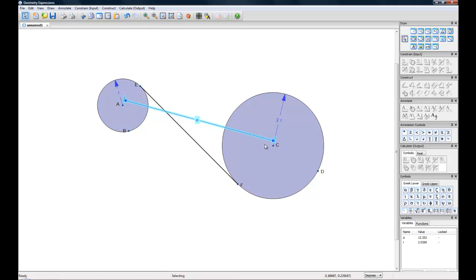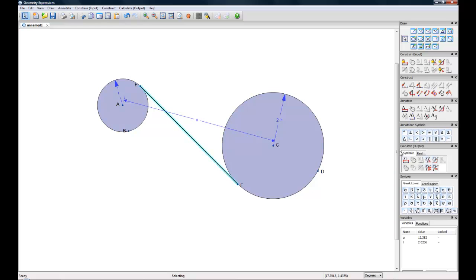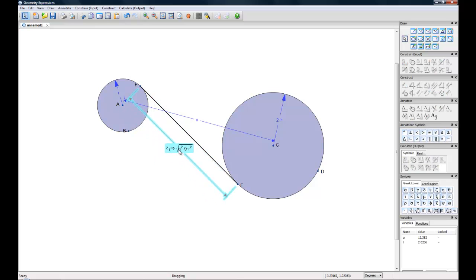So with all of this constraint, you can now get the tangent length. If you select this line segment, you can go to Calculate, and under the Symbolic tab you can calculate the distance and length and it will give that to you.